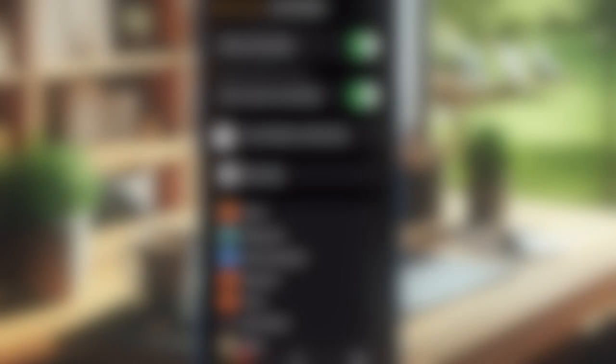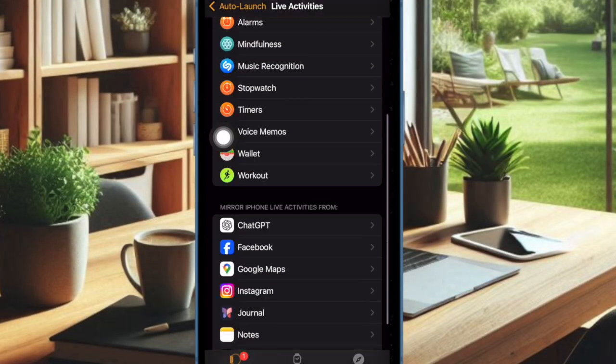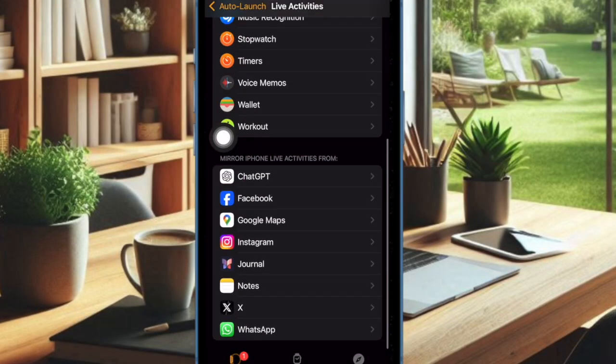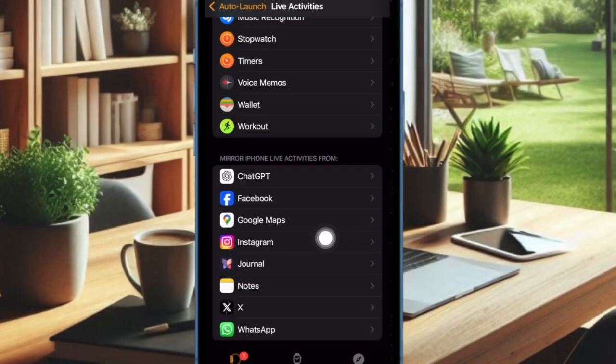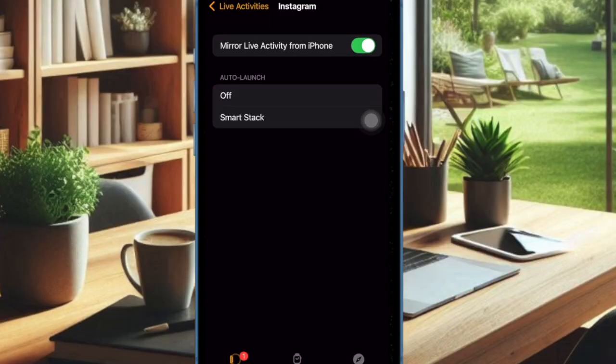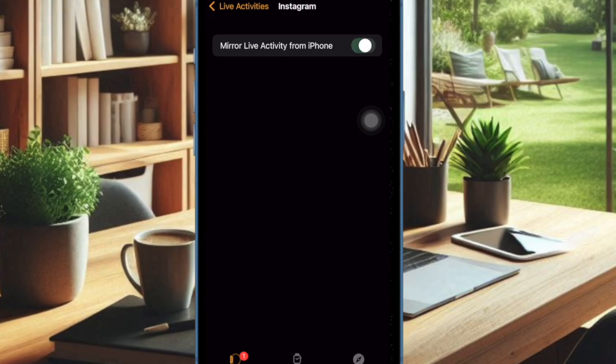Under the Mirror iPhone Live Activities from section, make sure your apps have been listed. After that, select the app in question and ensure that the toggle for Mirror Live Activities from iPhone is enabled.